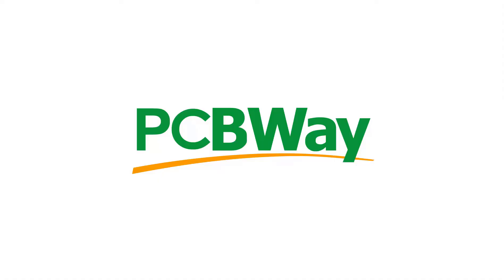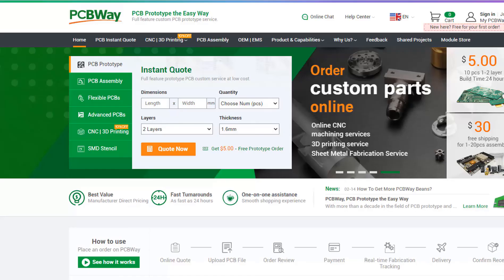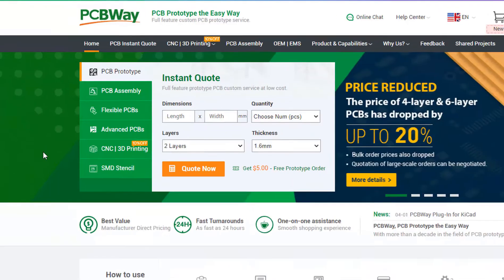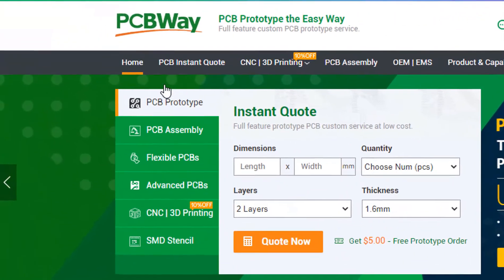This project is brought to you by PCBWay. What I really like about them is that you can get 10 professionally made boards for around $5, which is really amazing for professionally made boards.